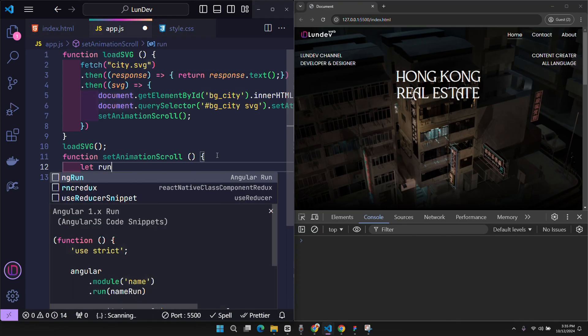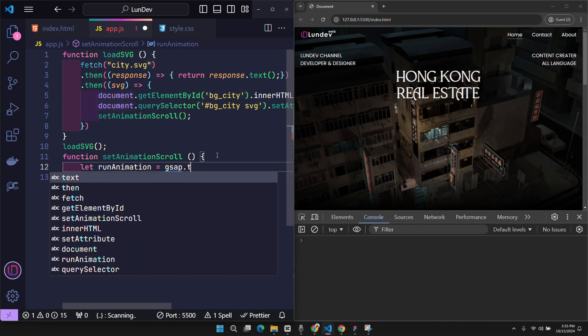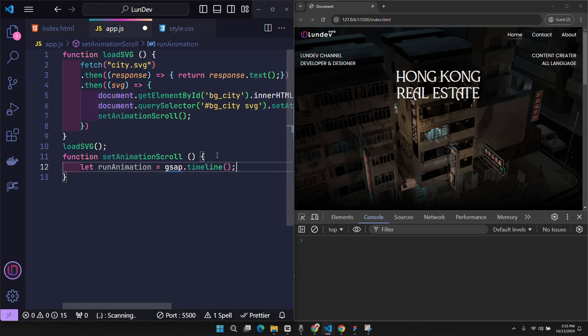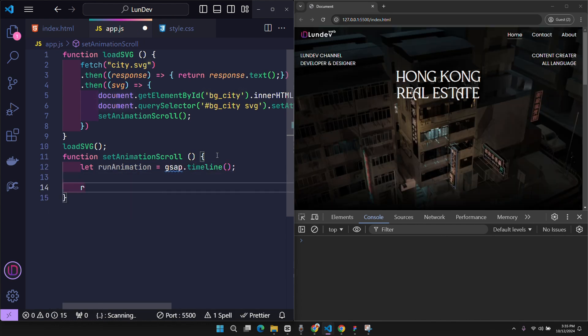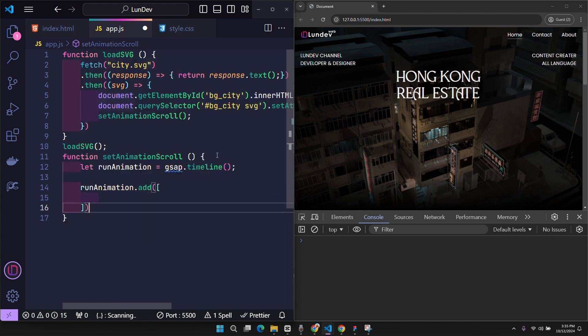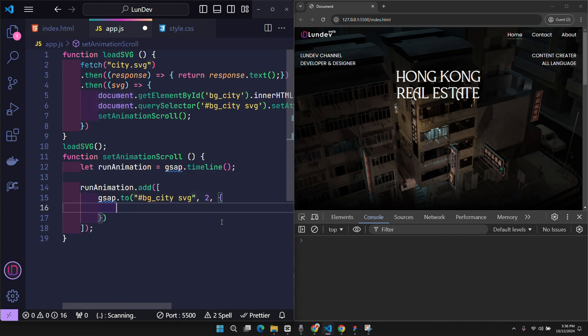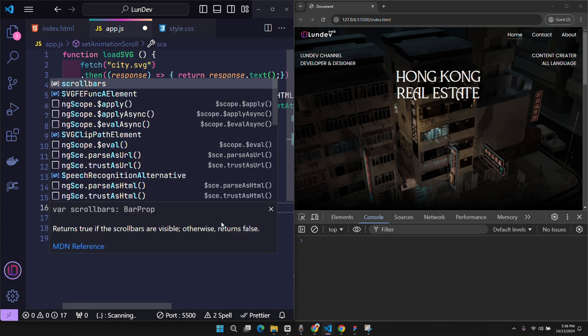We will use GSAP's timeline to organize how the animation works. At a time, if there is more than one element to be transformed, we will put them together in an add function. For example, at the start, I want to zoom in on this SVG. Within 2 seconds, it must zoom in 1.5 times.